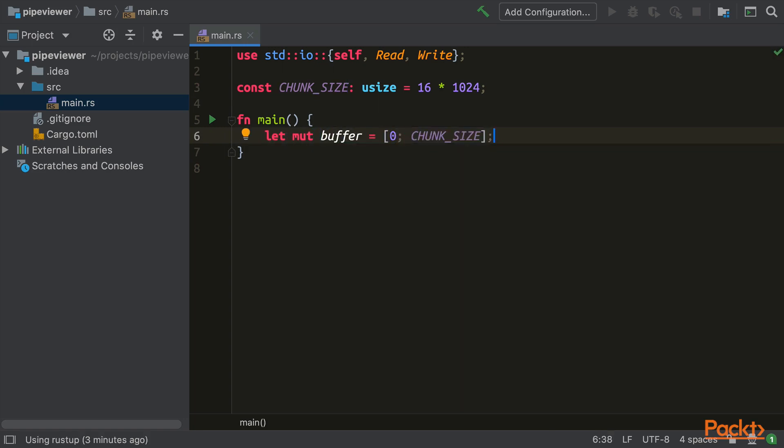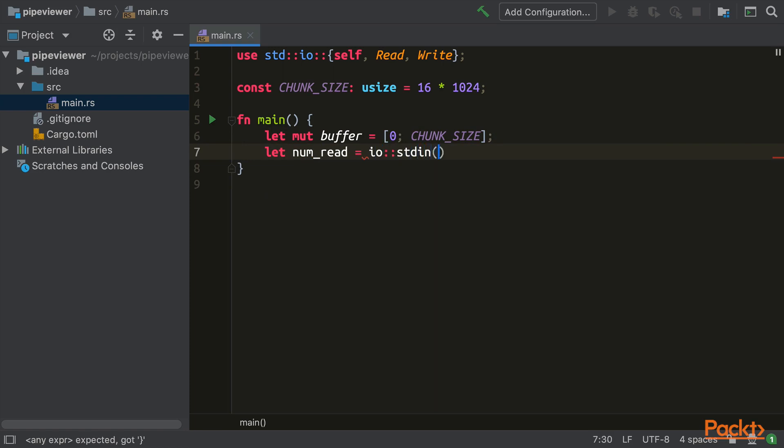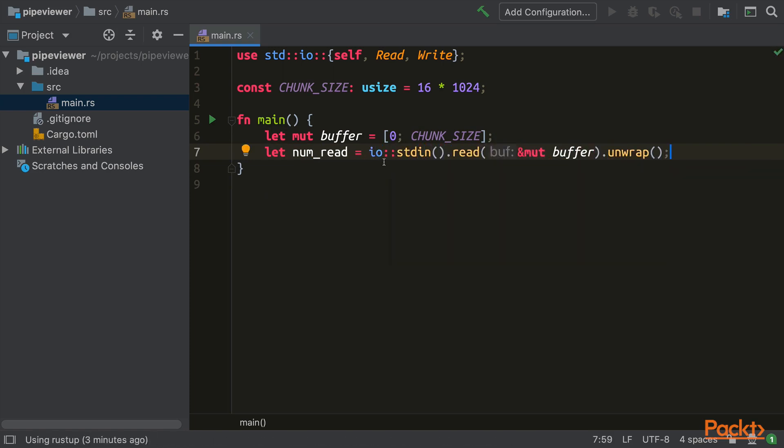Now it's time to get access to Standard In and read some bytes into the buffer. I.O. Standard In is a function which returns a Standard In struct. .read is a method that takes a mutable reference to our fixed-size buffer and returns a result that is the number of bytes read upon success, or an error. For now, I will handle all errors by calling unwrap and crashing if they occur. Later in this section, we will revisit error handling and do things more gracefully. We will store the number of bytes that we read in the numRed local variable.